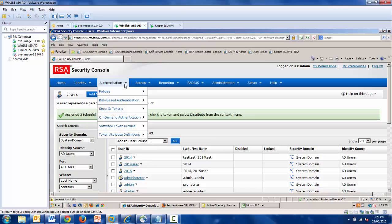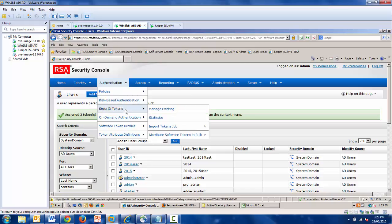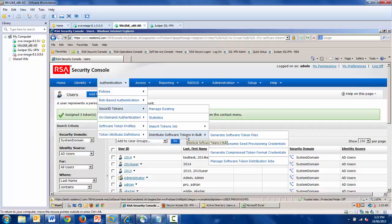So that's what I'm going to do. In this case, I need to hit the authentication menu, go to Secure ID Tokens, and distribute software tokens in bulk.